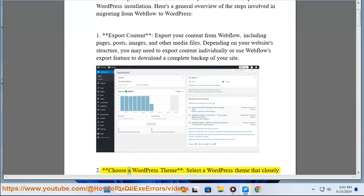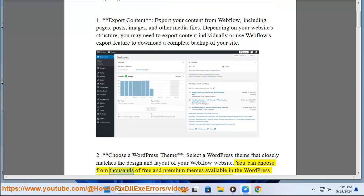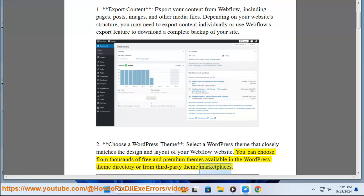2. Choose a WordPress theme. Select a WordPress theme that closely matches the design and layout of your Webflow website. You can choose from thousands of free and premium themes available in the WordPress theme directory or from third-party theme marketplaces.